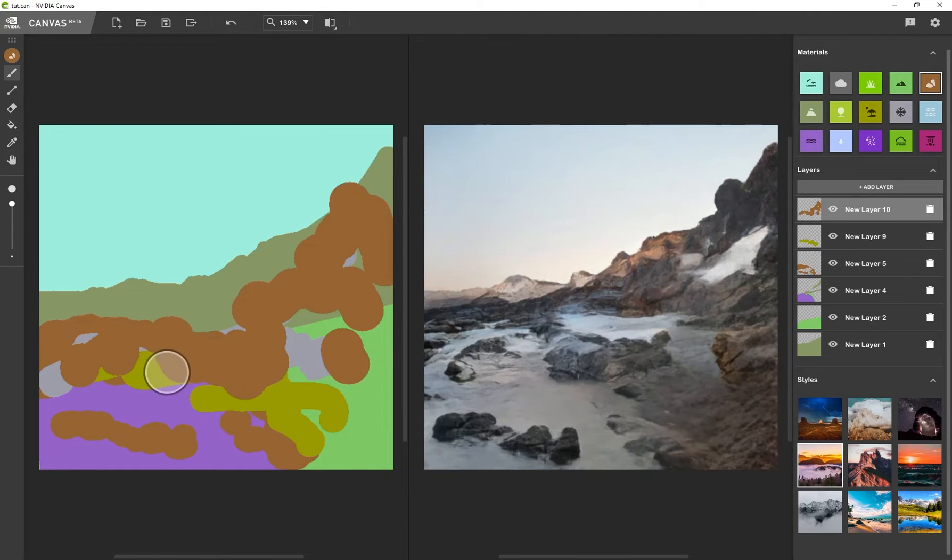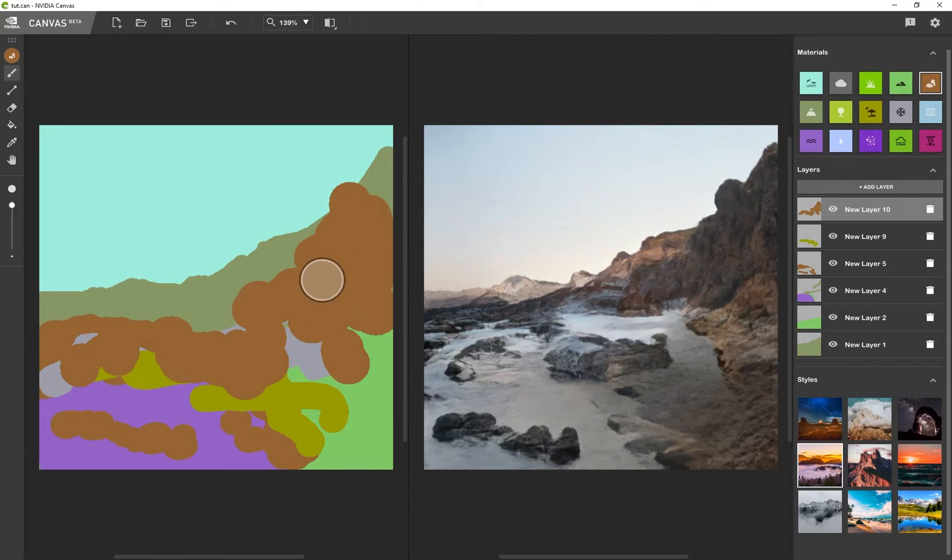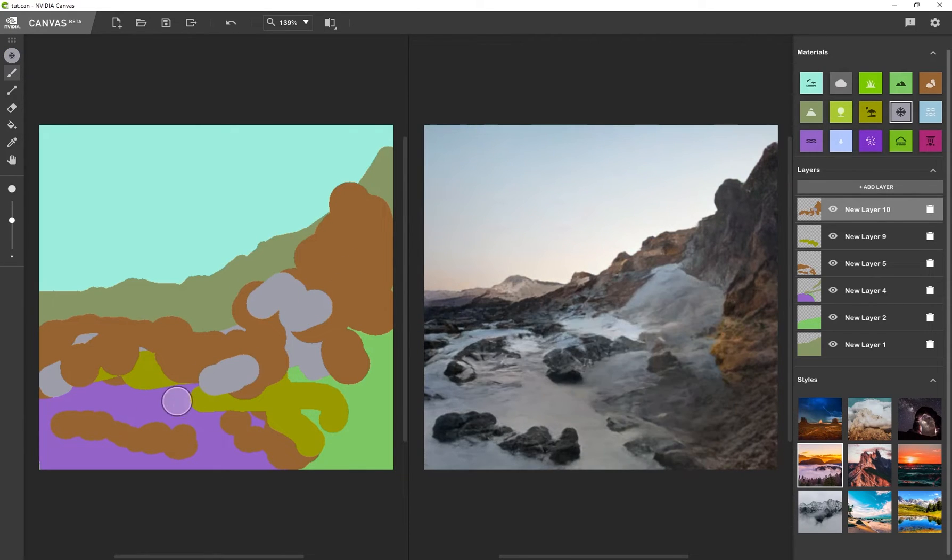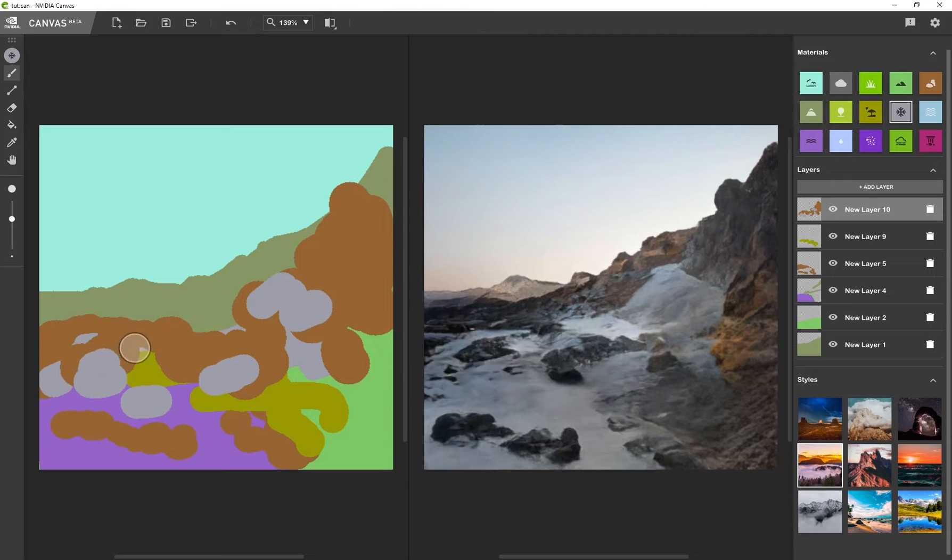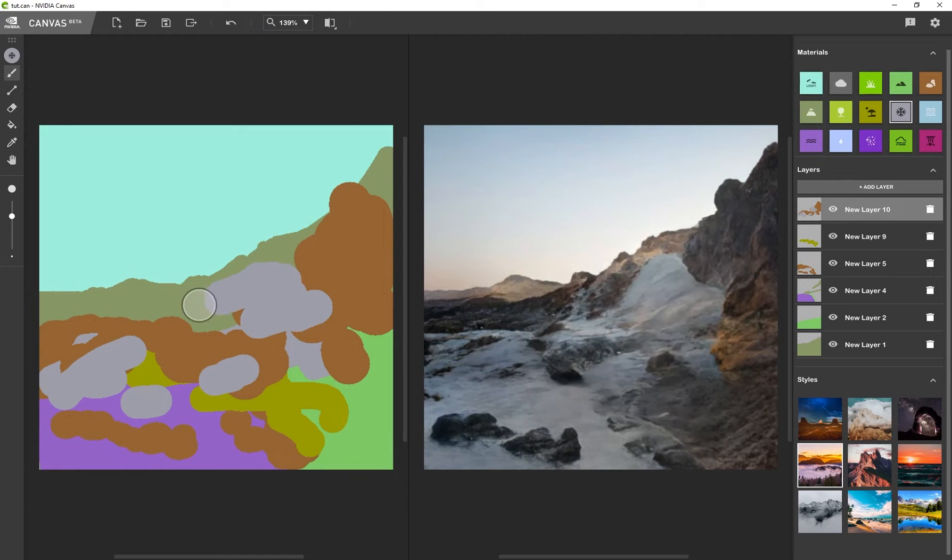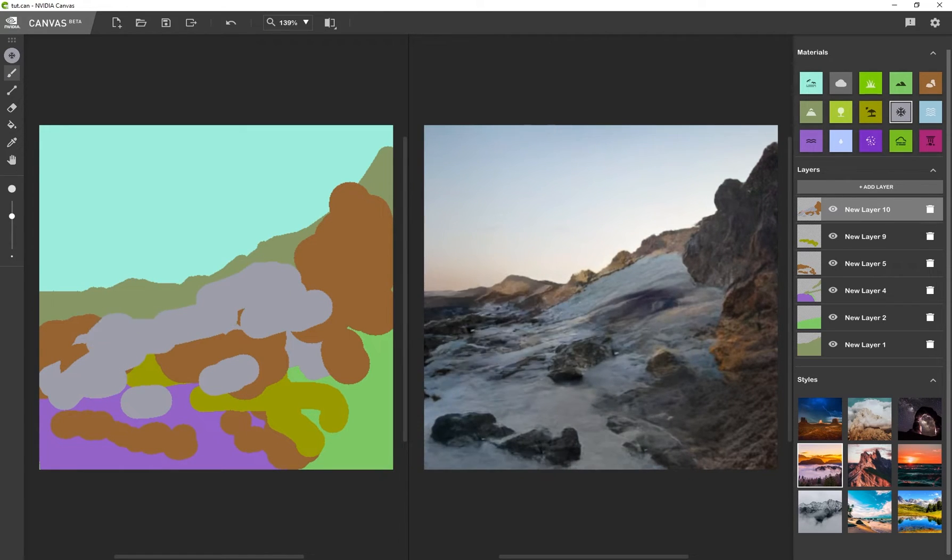And all of this is done so quickly. It always blows my mind what technology is capable of. You can see there's a different image with some snow on it.